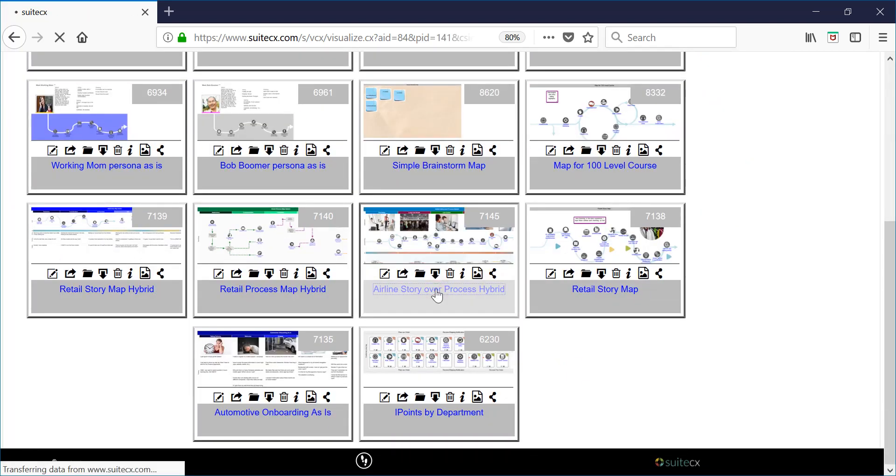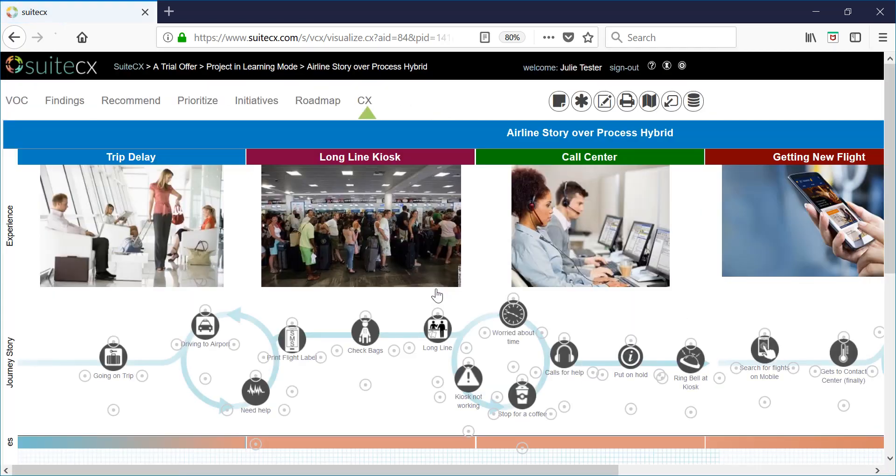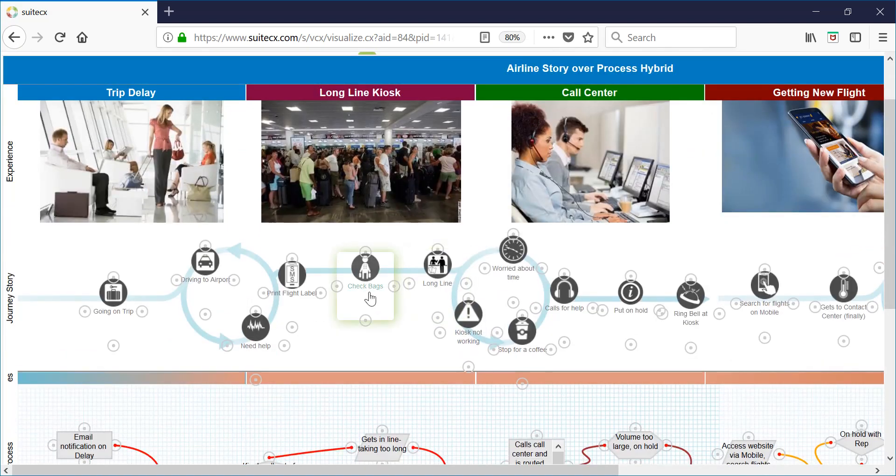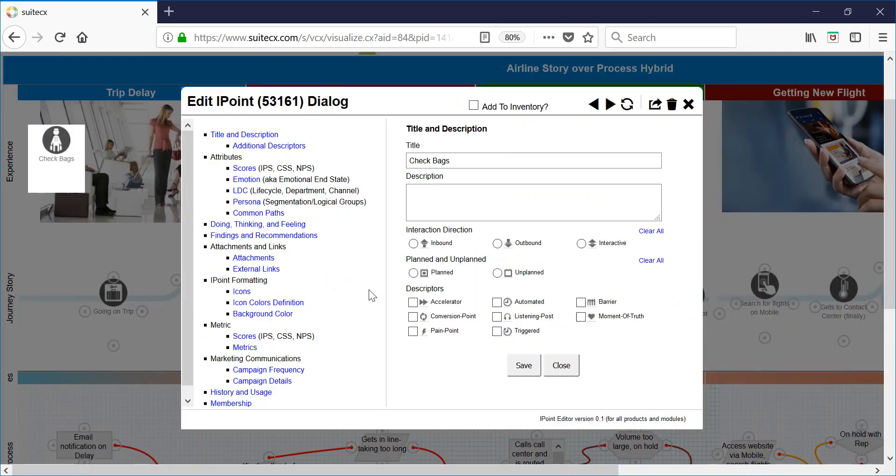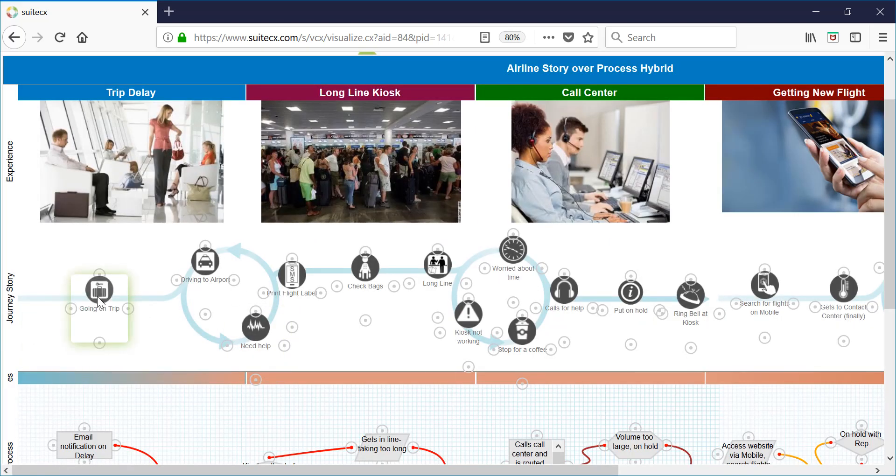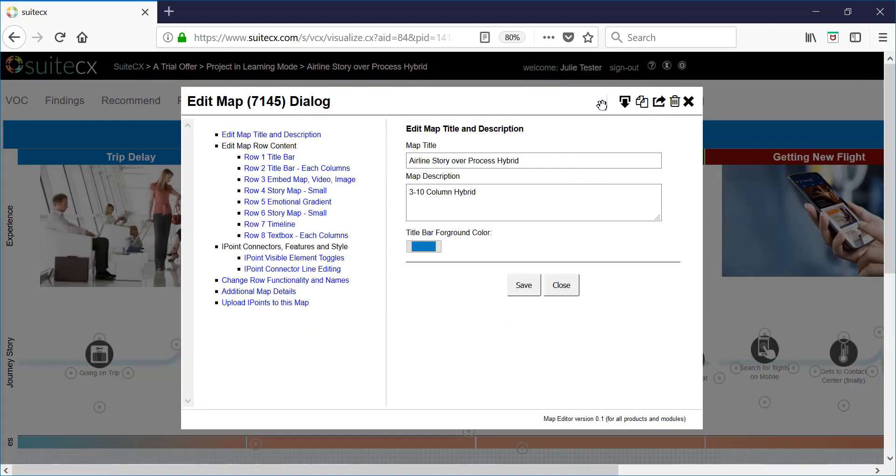Once you click into a map you can explore the eye points by clicking on them and opening them up. You can move them around. You can also edit the whole map by clicking edit this map at the top.